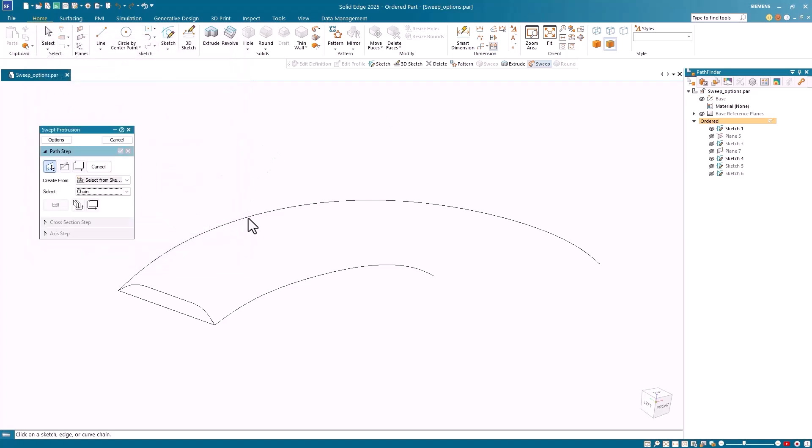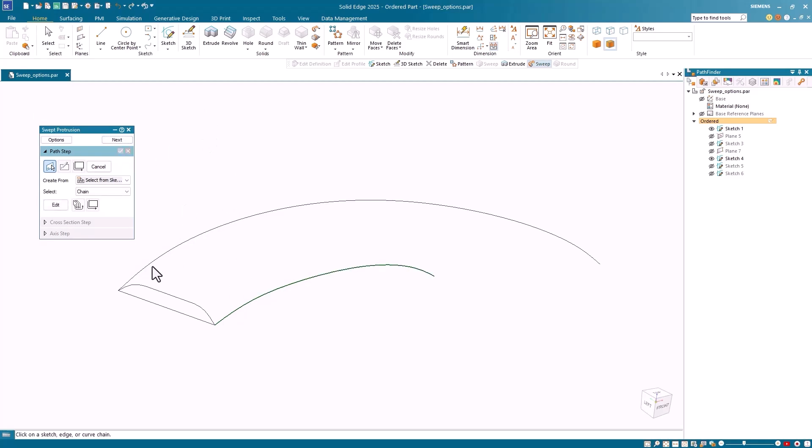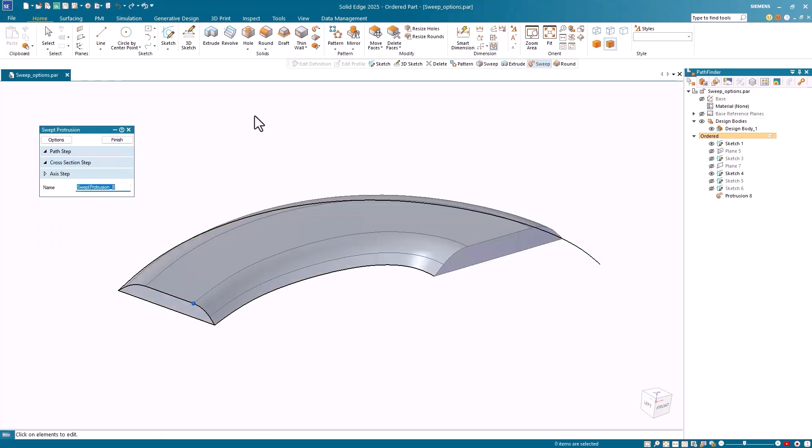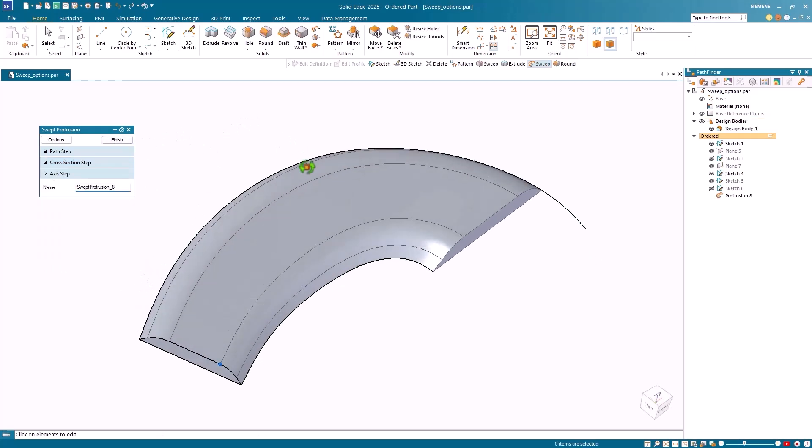I'll start by selecting the first path, which is a single element curve. I'll accept this and then select the second path, which is again a single element curve. I'll accept this and click Next to proceed to the selection of the cross-section. I accept the selection of the cross-section and click Preview.